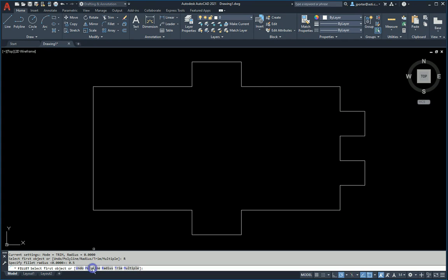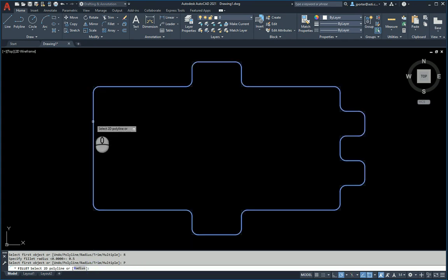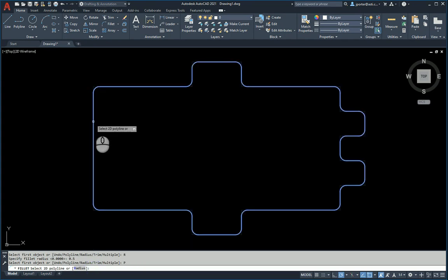And then before I do anything else, I look at the command line one more time, and there's a polyline option. So I hit polyline, and I select the one polyline, I select it, and I'm done.